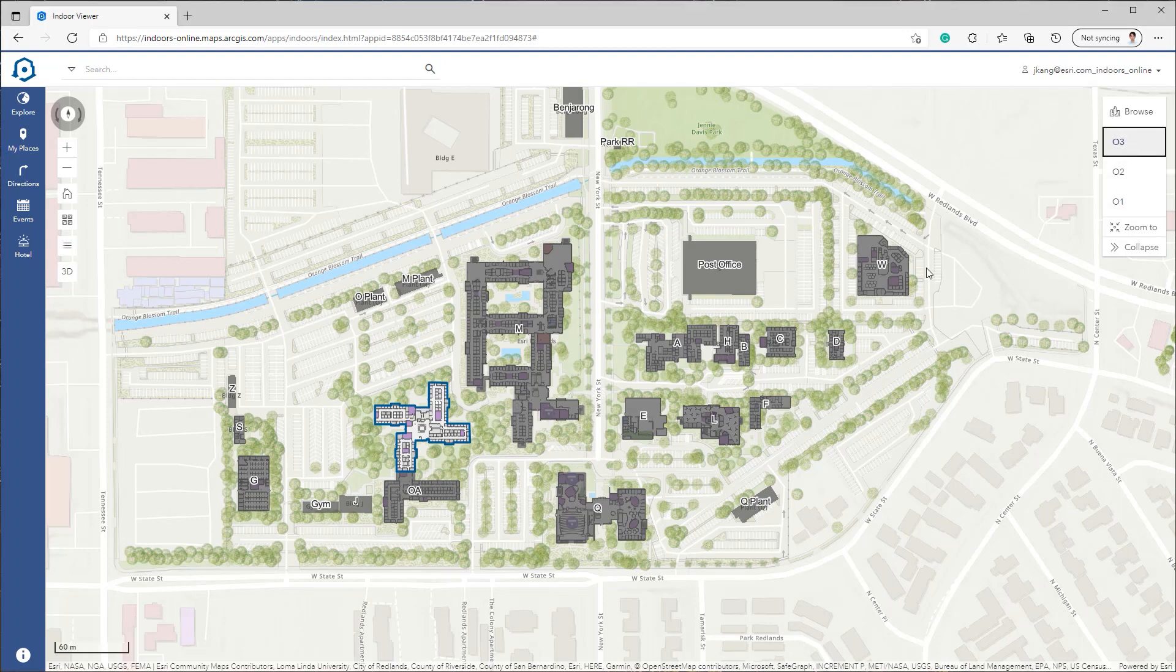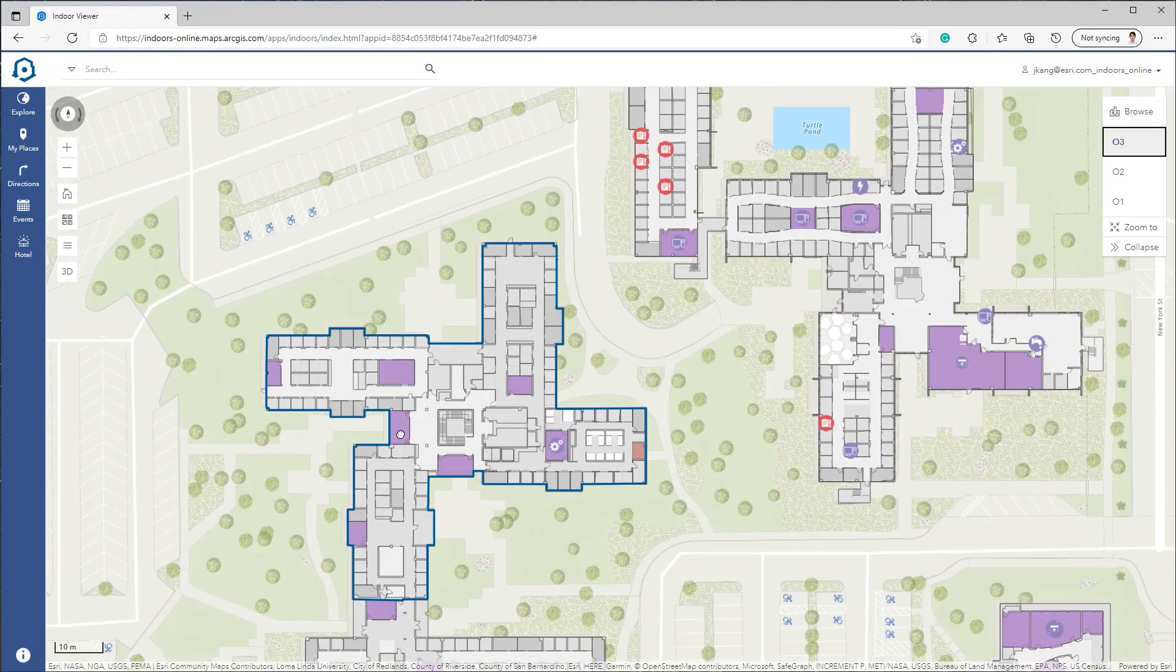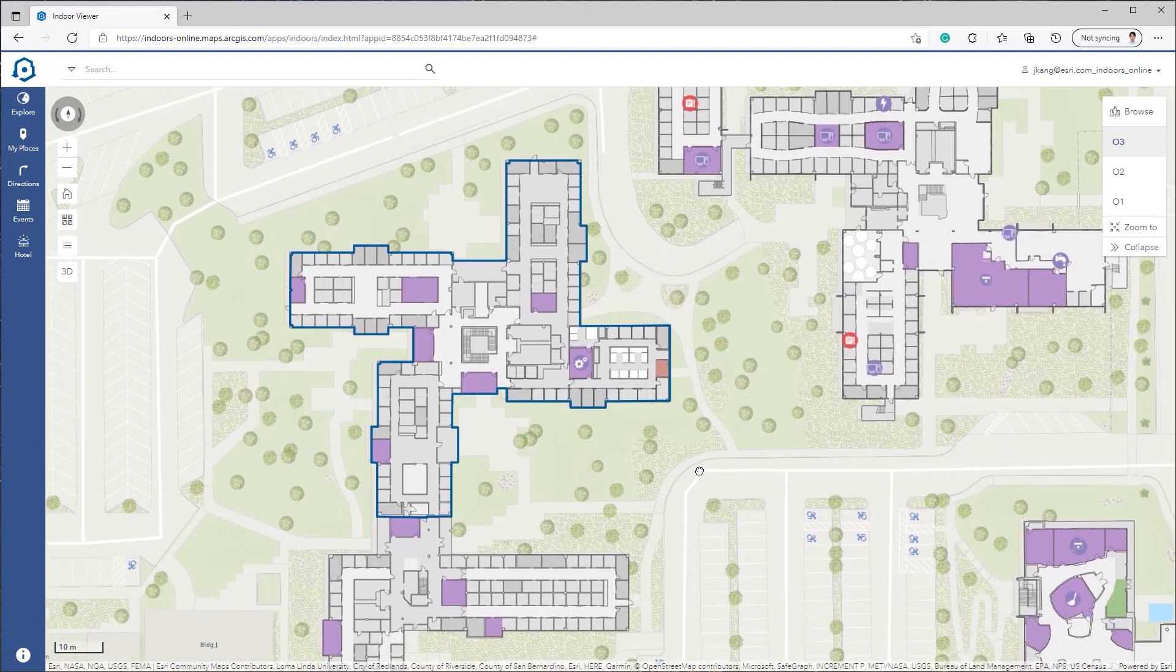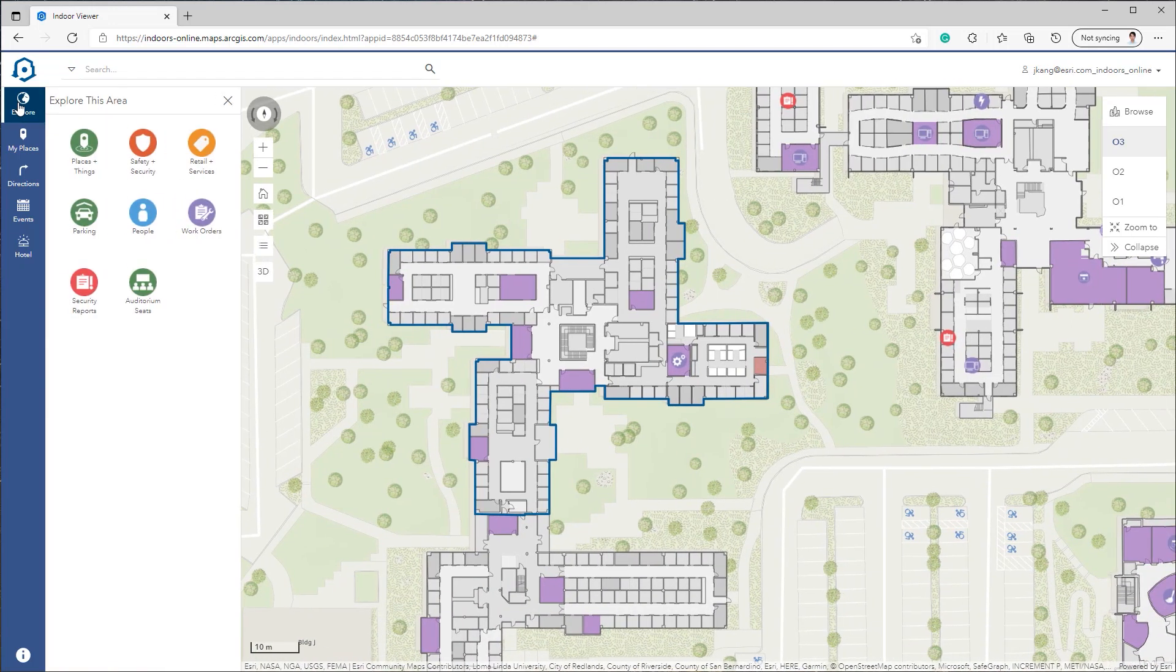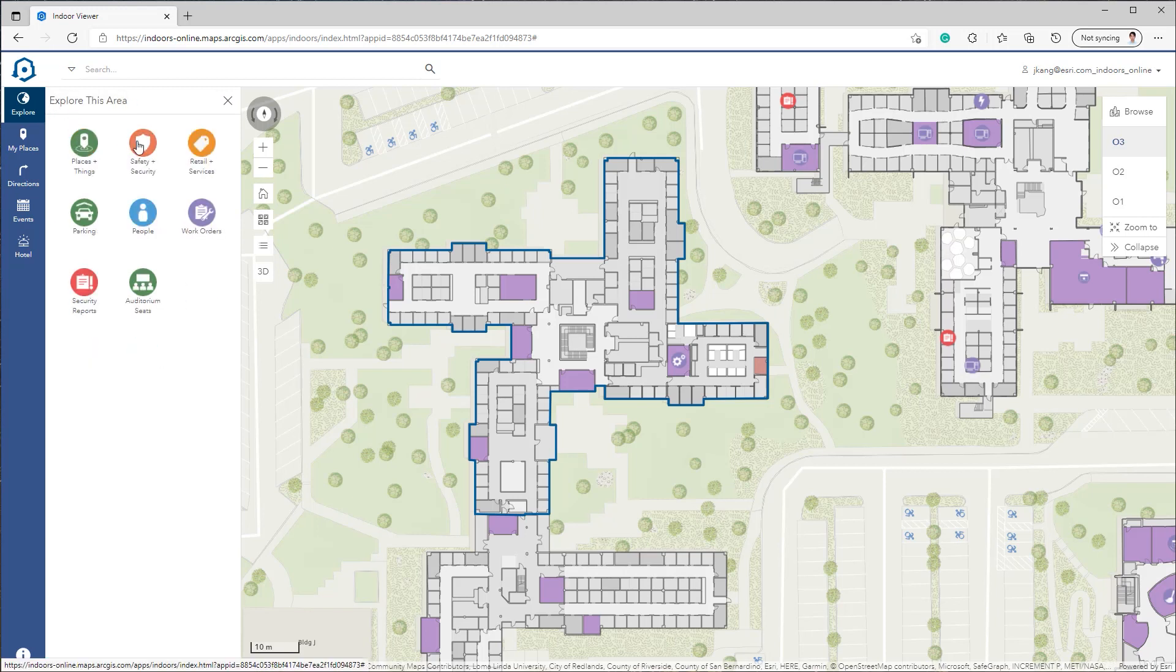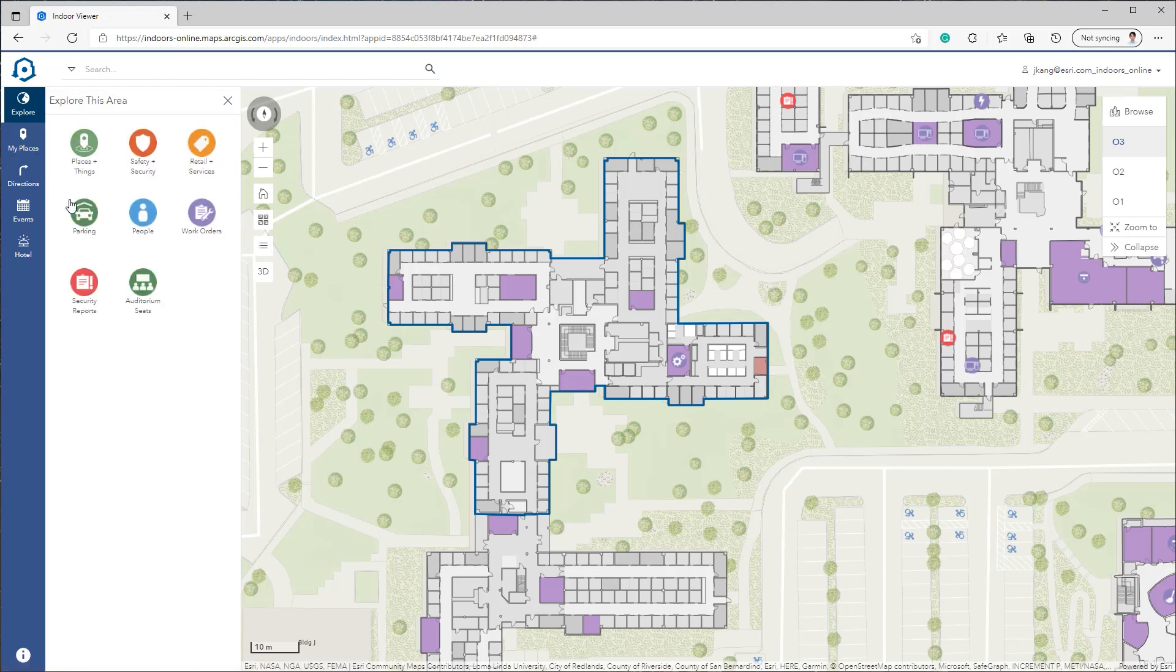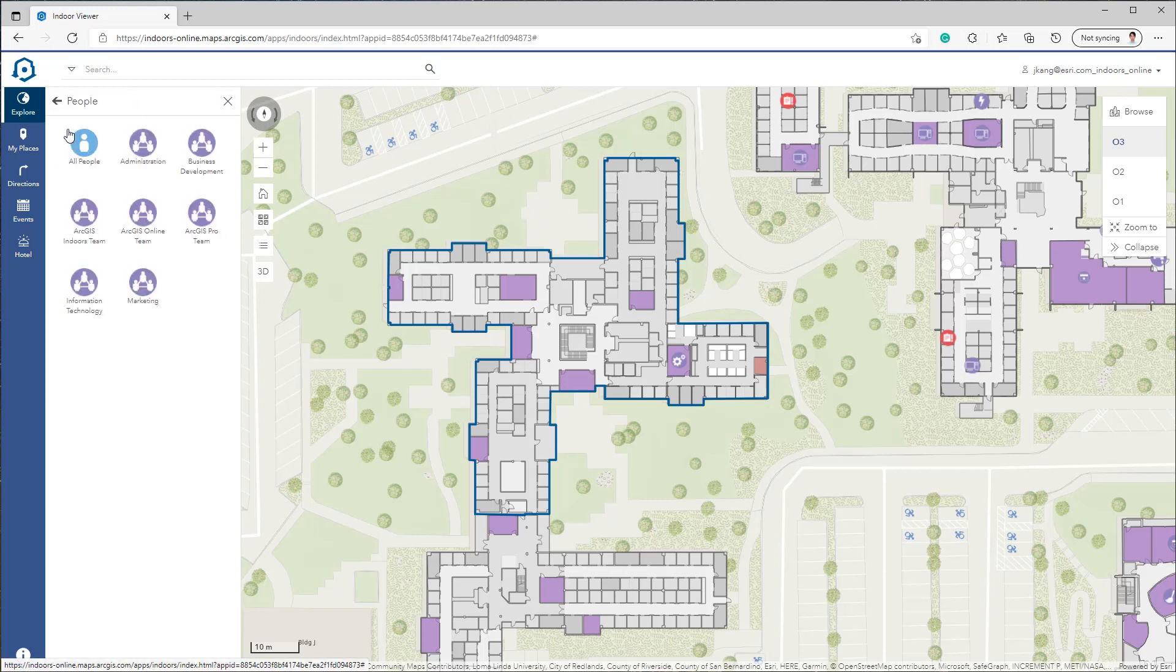One of the main features in the Indoor Viewer is the Explorer tab, which displays many assets and items within the facilities arranged by these main categories and their subcategories.